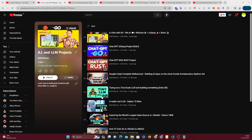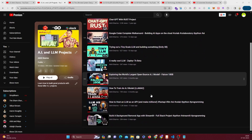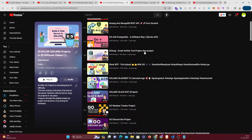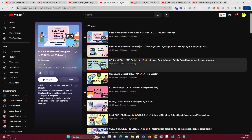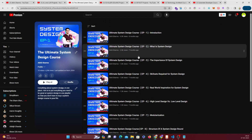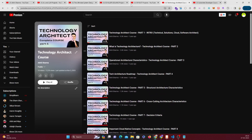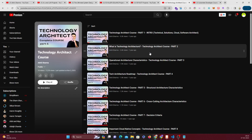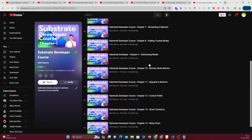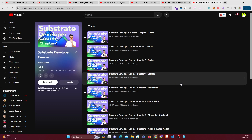This video is part of the AI and LLM project series playlist on my channel - there are already 10 awesome projects in the series. If you're planning to learn Golang in 2024, check out the 53 killer Golang projects playlist. There are also 50 Rust projects, a complete system design course, and a technology architecture course - all free. Make sure you share with friends who want to learn technology architecture, system design, Golang, Rust, AI, LLM, or blockchain development.